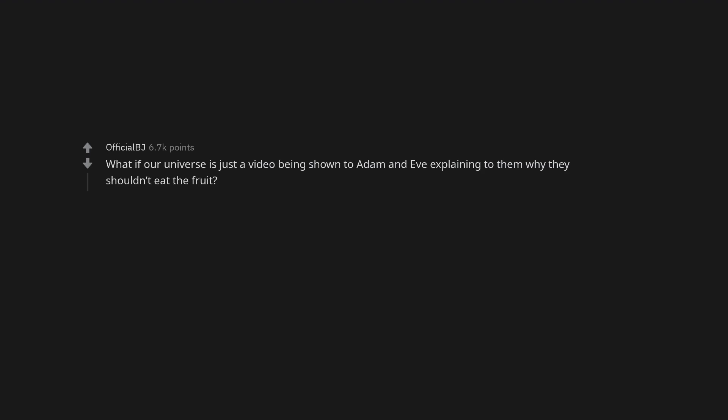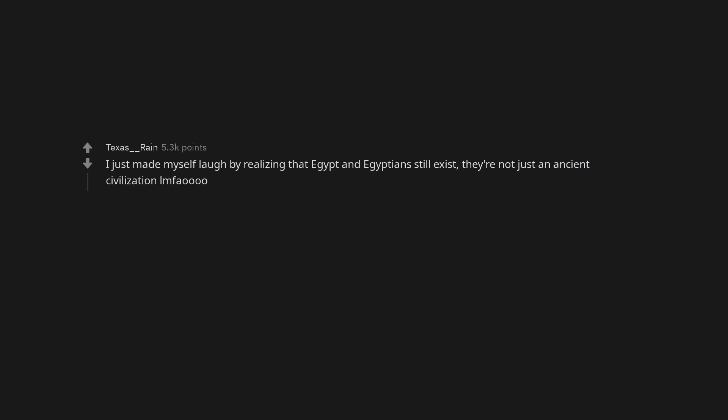What if our universe is just a video being shown to Adam and Eve explaining to them why they shouldn't eat the fruit? I just made myself laugh by realizing that Egypt and Egyptians still exist. They're not just an ancient civilization LMAO.